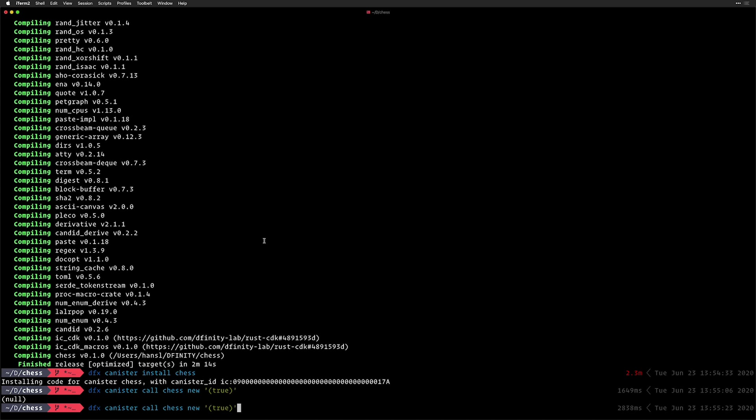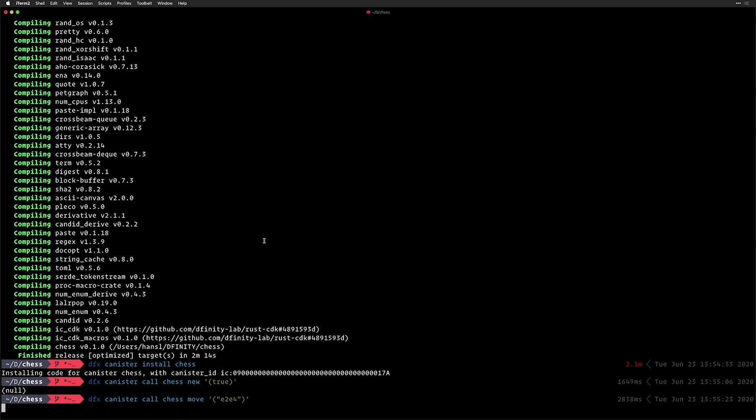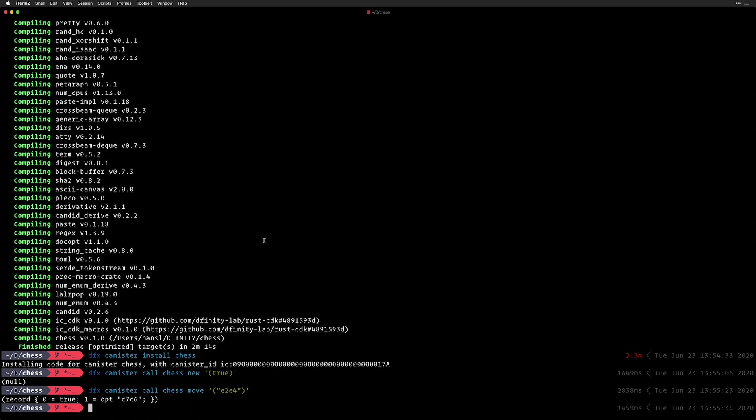So since I'm the white player, it didn't return any move. So my first move should be E2 to E4. And we'll see that the computer returned true because this is a valid move. And it returns C7 to C6, which is the move that the computer did.